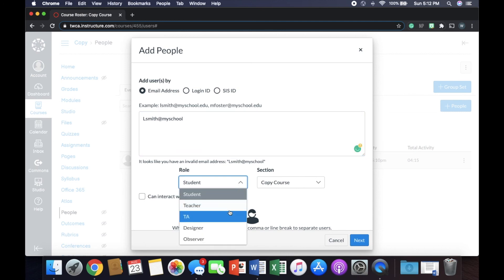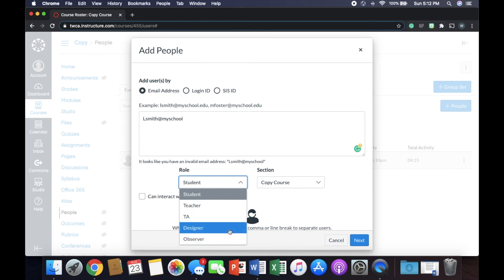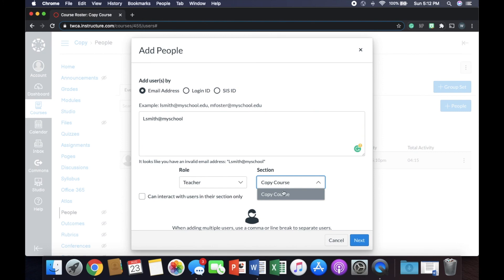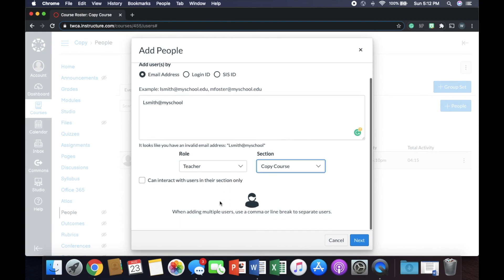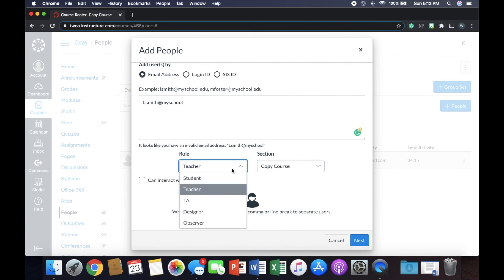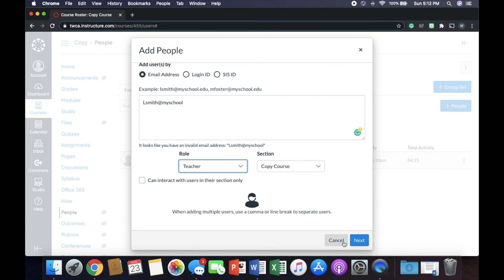I'm not going to add anybody to this course. But what is their role? So they're a teacher, TA, designer, observer. Go ahead and select them as a teacher. What section do you want them in, the copy course? Can they interact with users? Probably not. So you can just leave them as that. And then you hit next.